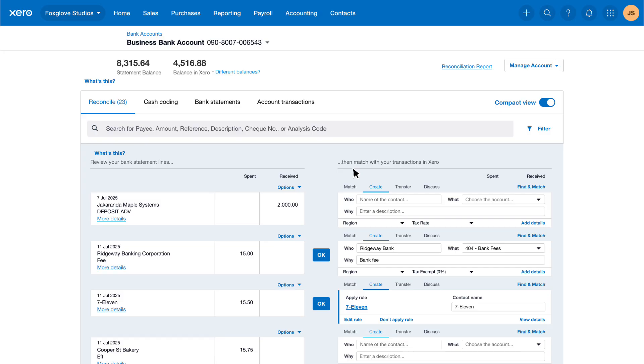In the reconcile tab of the bank reconciliation find the statement line you need to reconcile. Here we have a bank statement line from Jacaranda Maple Systems for a deposit paid in advance of an invoice being raised.